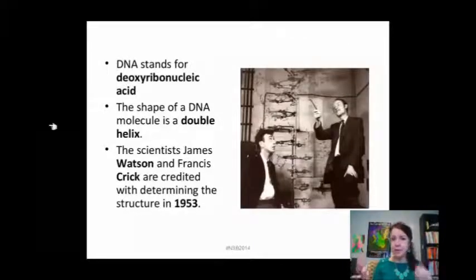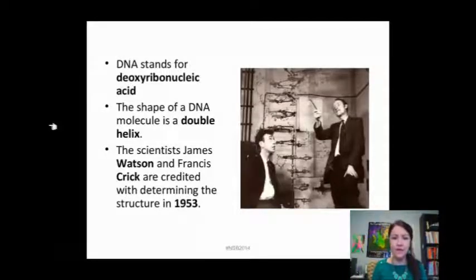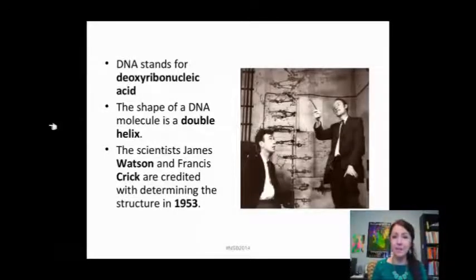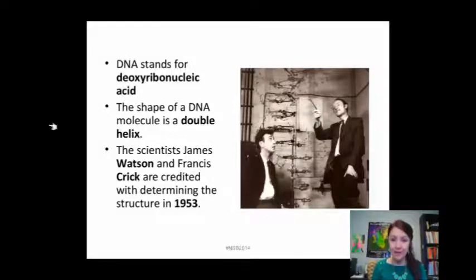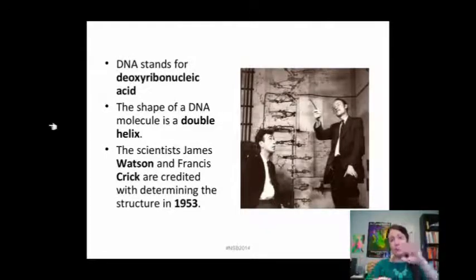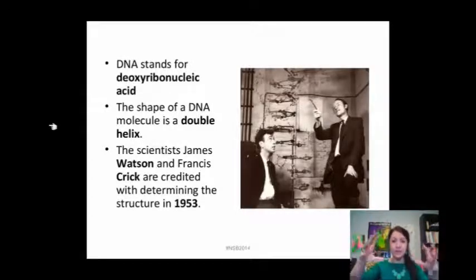James Watson and Francis Crick were the first scientists to discover DNA in 1953, and DNA stands for deoxyribonucleic acid. Before there were ever microscopes strong enough to actually look at DNA, they figured out the chemical composition of DNA and how those molecules would fit together to make this 3D structure called the double helix.